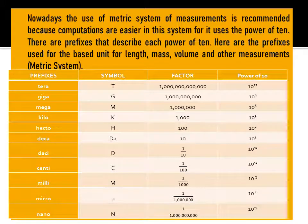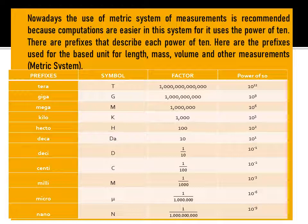Nowadays, the use of the metric system of measurement is recommended because computations are easier — it uses the power of 10. There are prefixes that describe each power of 10. Here are the prefixes used for the base unit for length, mass, volume, and other measurements in the metric system, along with their symbols and corresponding factors.